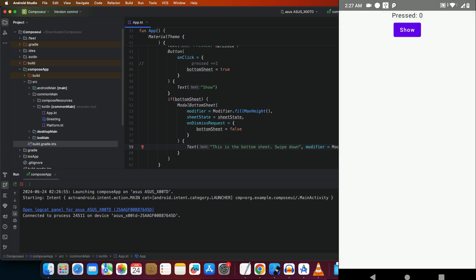Just like that, we have a beautiful Modal Bottom Sheet. This is exactly how you can use Kotlin Multiplatform to create native apps on both iOS and Android. In upcoming videos, I'll show you how to build beautiful UI using Kotlin Multiplatform that runs natively on both platforms, and eventually how to build full applications. I'll also make a couple of videos on Kotlin and SwiftUI so you can get up to speed.